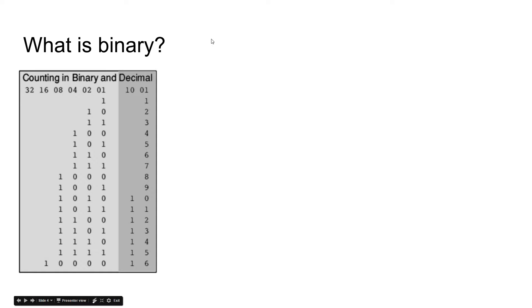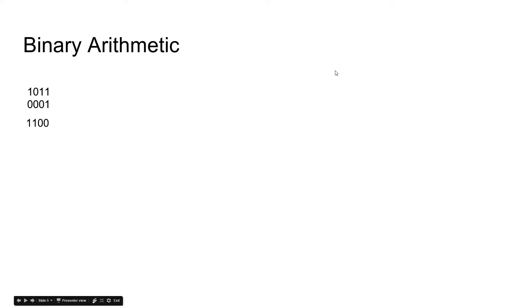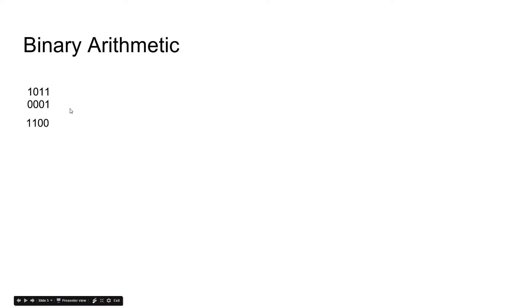We're going to move on to something a little more complex, but it's not really that bad. So the way that we do math in binary is, say this is an addition problem and we're going to do one plus one. Well we can't do that because we can't get two.